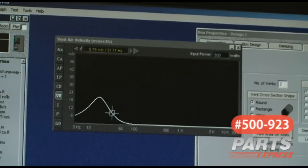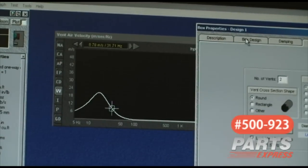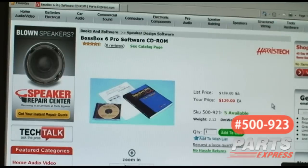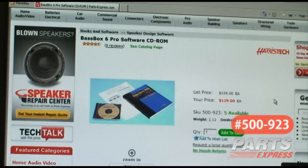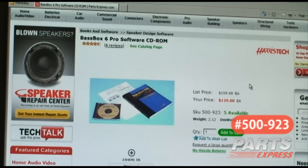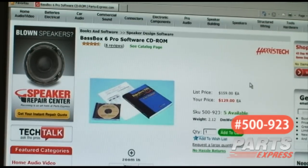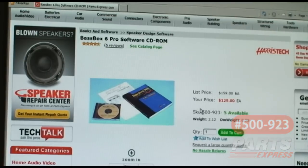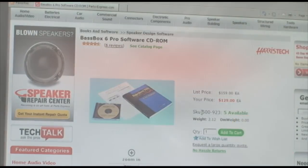So these are just some of the things to keep in mind when designing a subwoofer. And again, we recommend using Harris Tech's BassBox 6 Pro software, available from PartsExpress.com under SKU number 500-923.